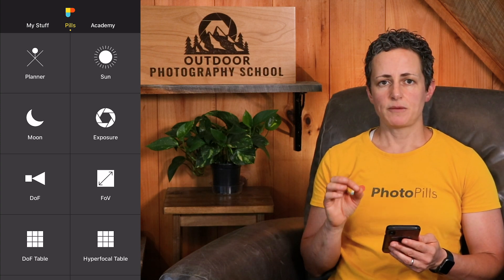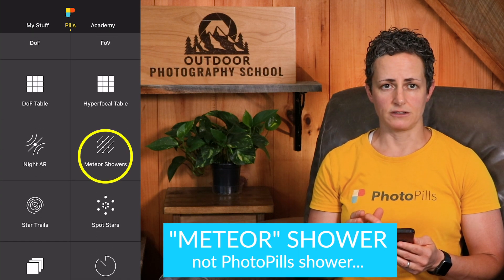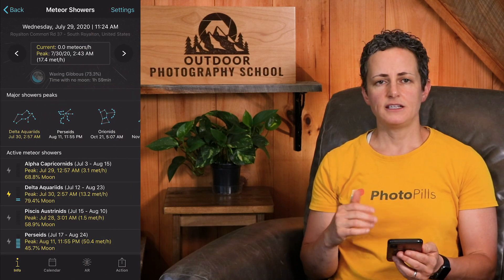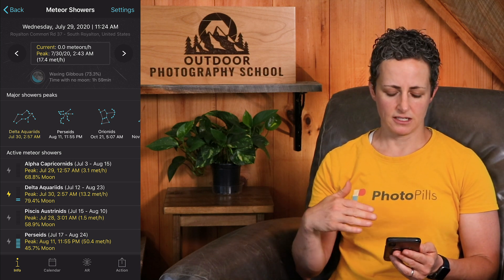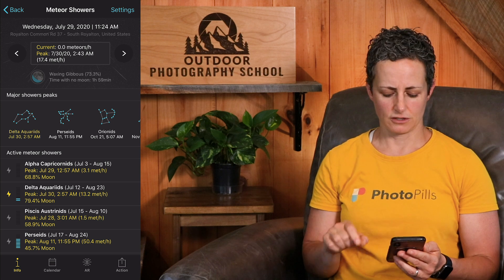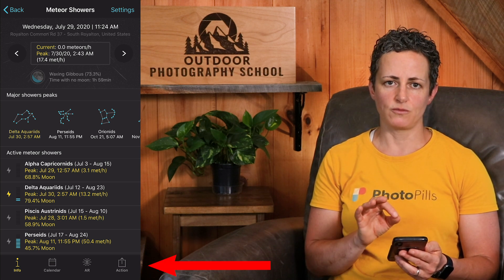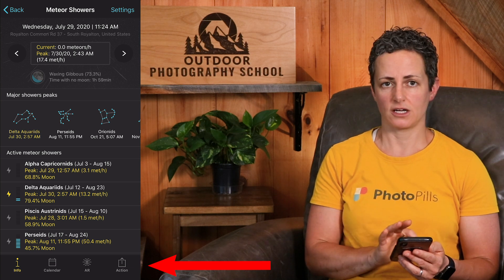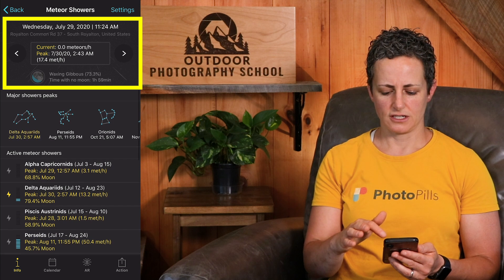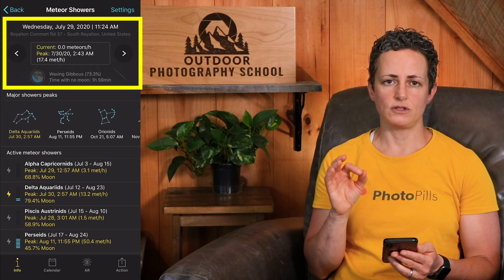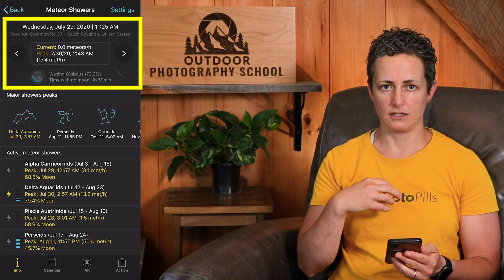From the Pills menu, scroll down until you see the Meteor Shower Pill and click on it. Inside the pill, you will see a ton of information about meteor showers divided into multiple sections. There's also an icon bar at the bottom of the screen, and we'll be working from within the info icon for now, which is selected by default. The first section at the very top of the screen gives you the current meteor shower information for your current time and location.